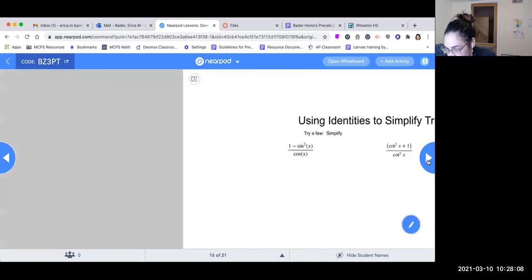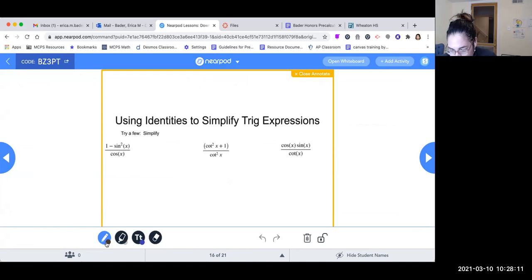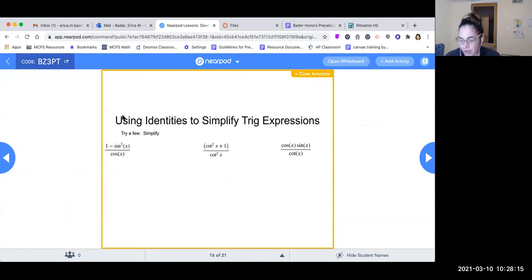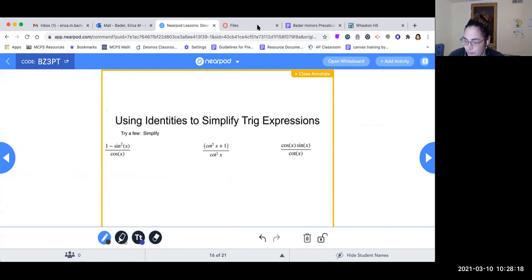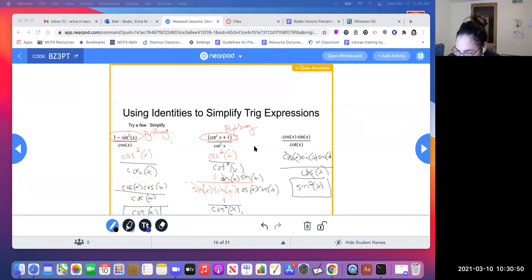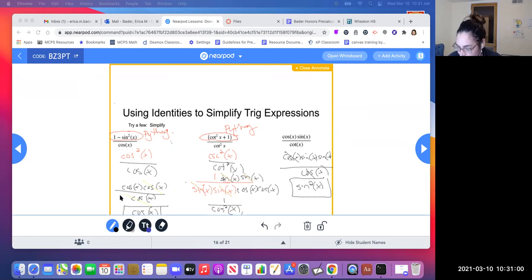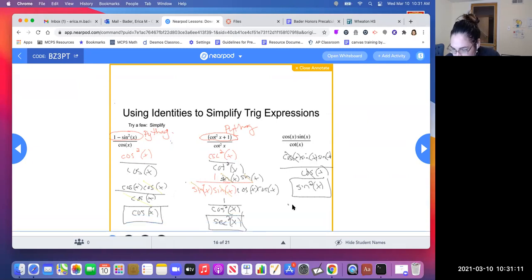Go ahead and pause the video and try the practice problems. When you're done, resume and we'll see how you did. The main opportunities in these problems are Pythagorean identities and breaking expressions down — there isn't much odd-even or co-function, but let's see how you did.